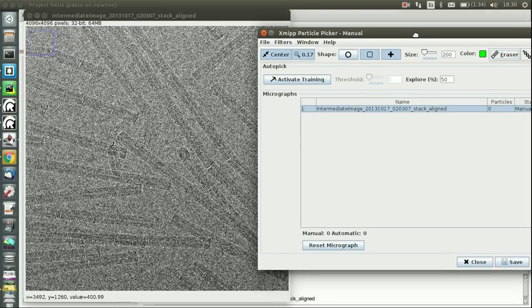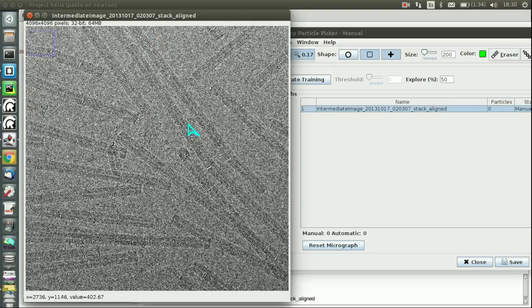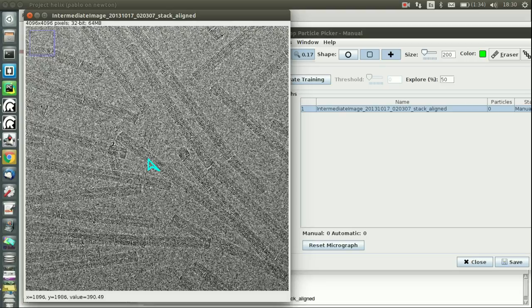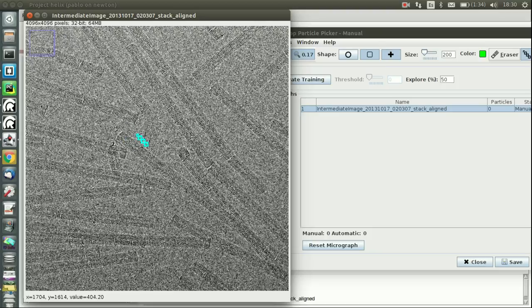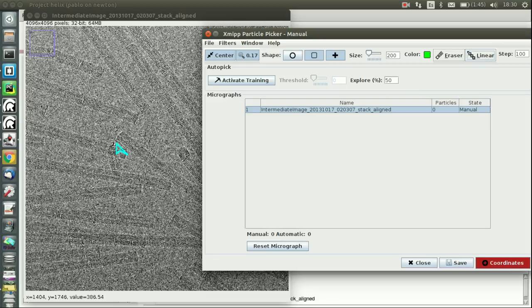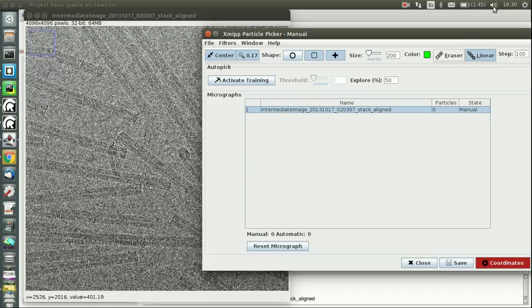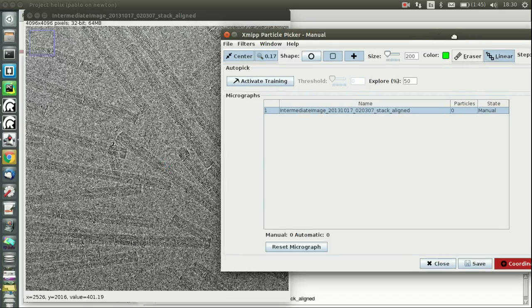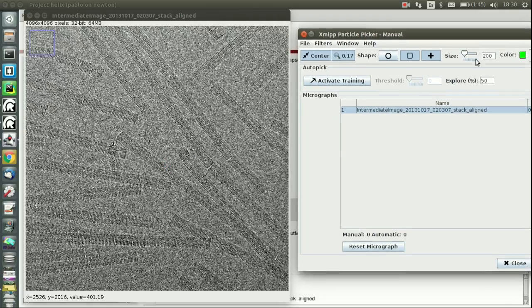So the new feature we have implemented is the linear picking. How do you activate it? When the mouse is over the micrograph, you can press L and then you can see the linear icon has changed. You can also activate it by pressing the button. Now you're in linear mode.